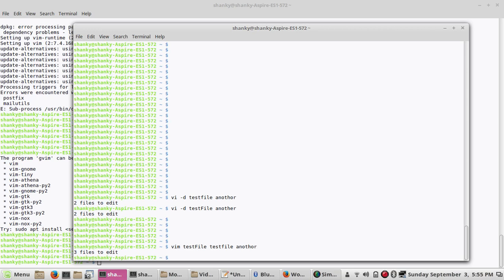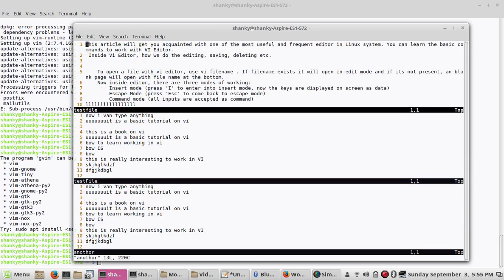If I want to open three or four files in the same window simultaneously, I have to use the option called '-o'. Let's open three files again in the same window. If I give lowercase '-o', it will open the three files in the same window in a horizontal manner. You can do whatever editing you want.